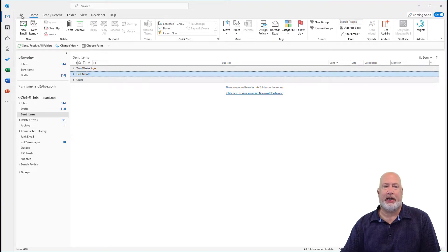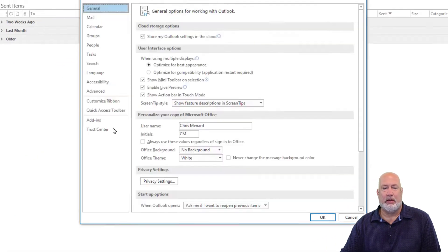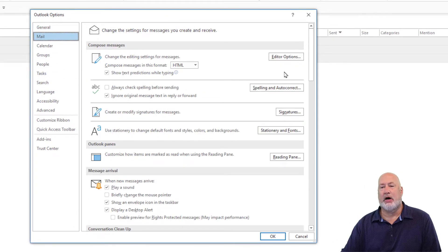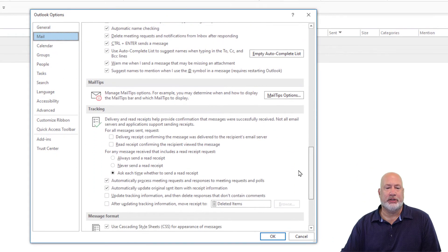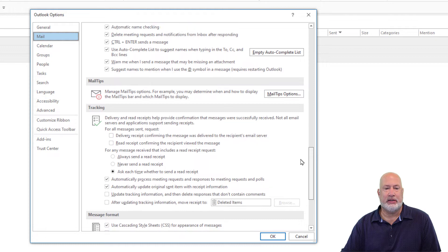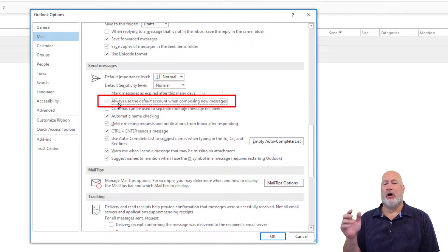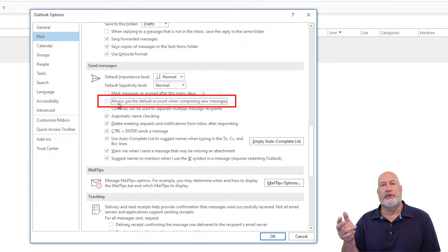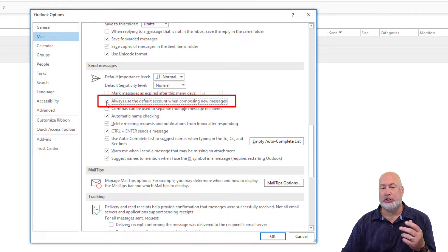The second step, still in Outlook, is File, Options. Over on the left, click on Mail, then grab your mouse and scroll down. You're looking for 'Send Messages.' There's a box that reads 'Always use the default account when composing new messages' — it will not be checked by default. The answer is: you do want to check this to make it work.